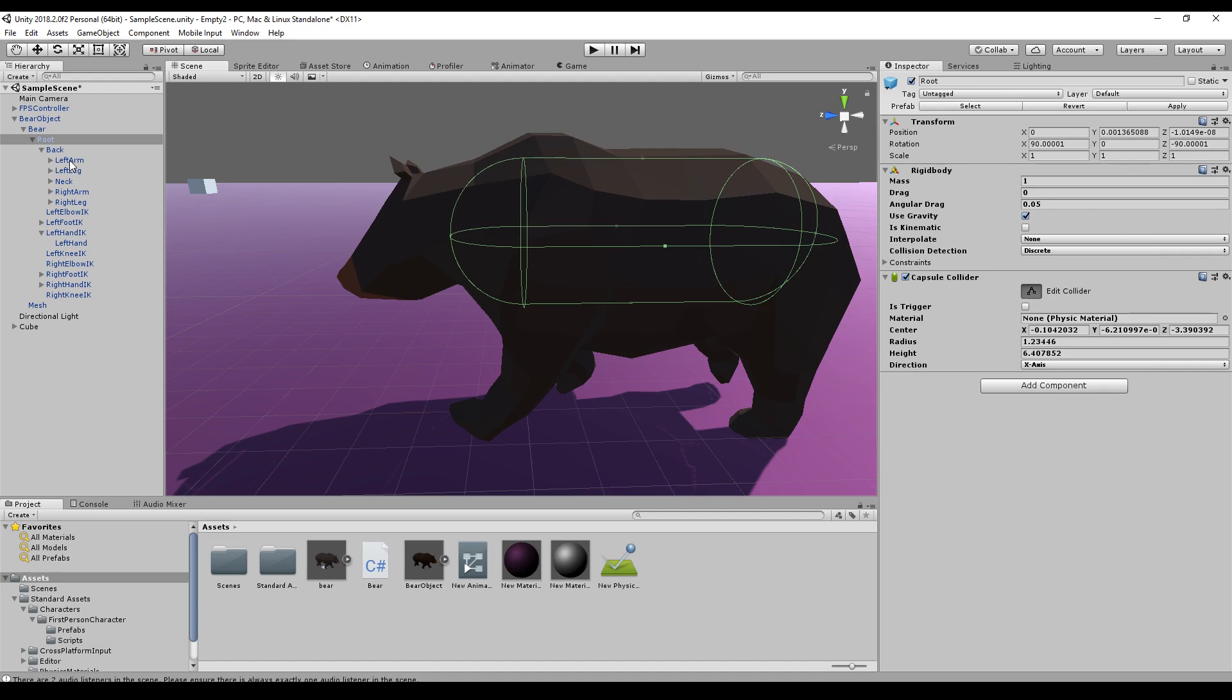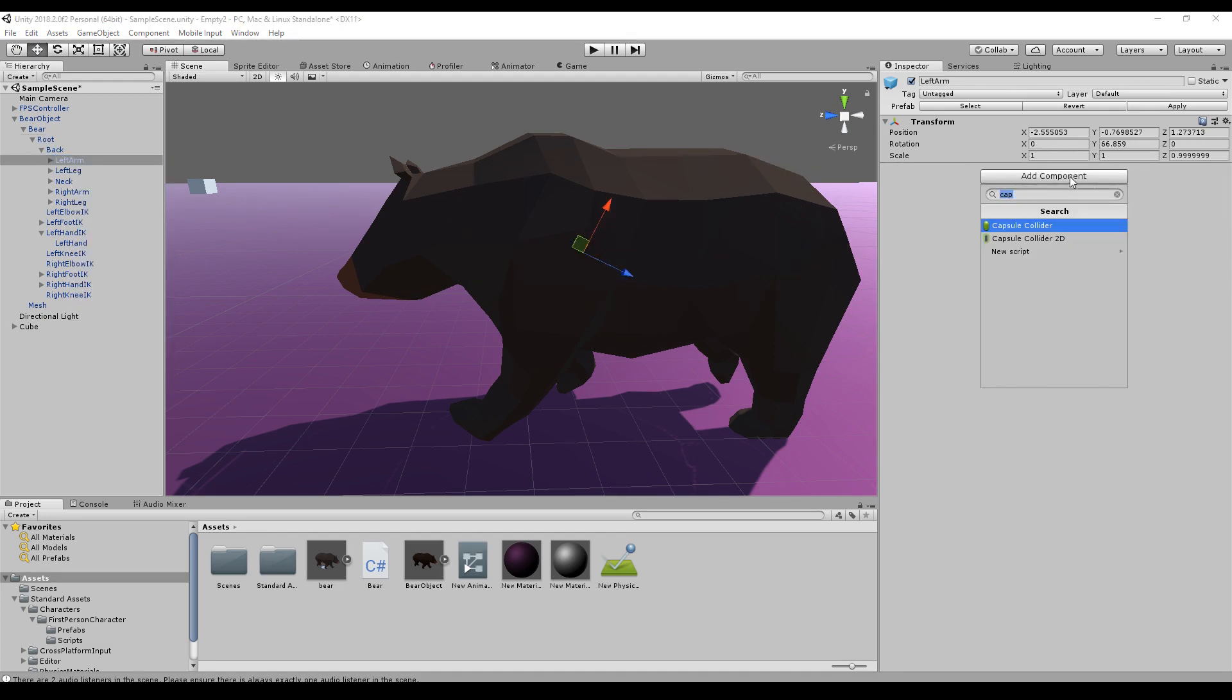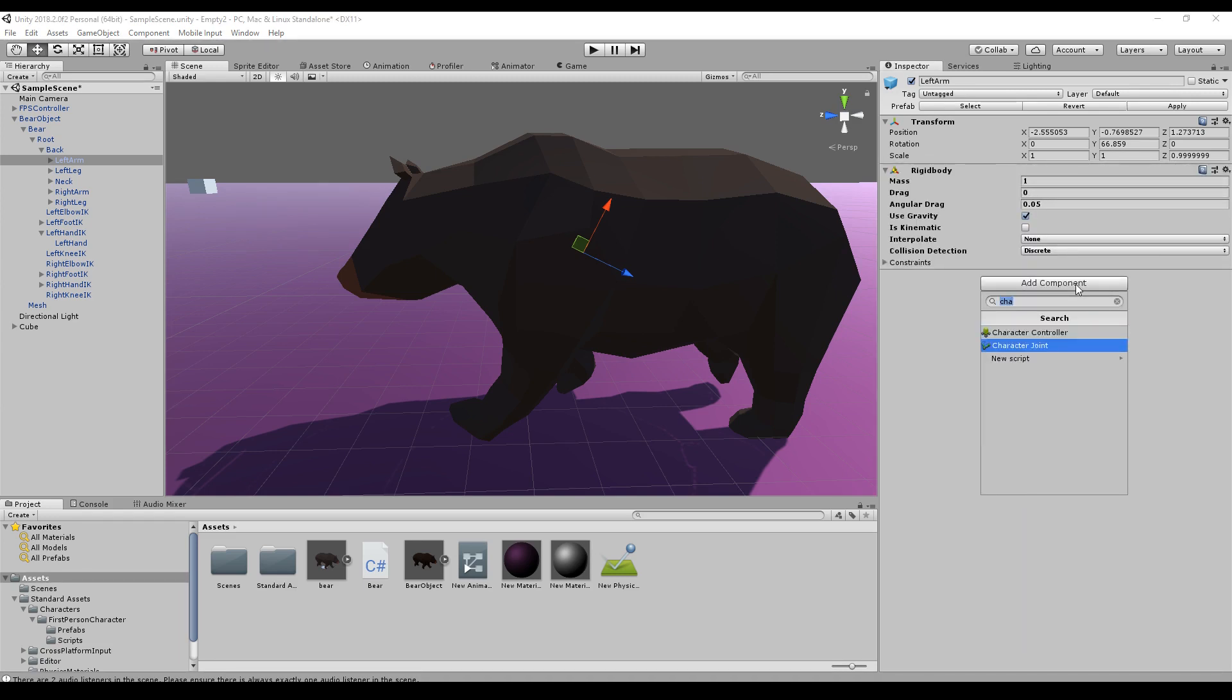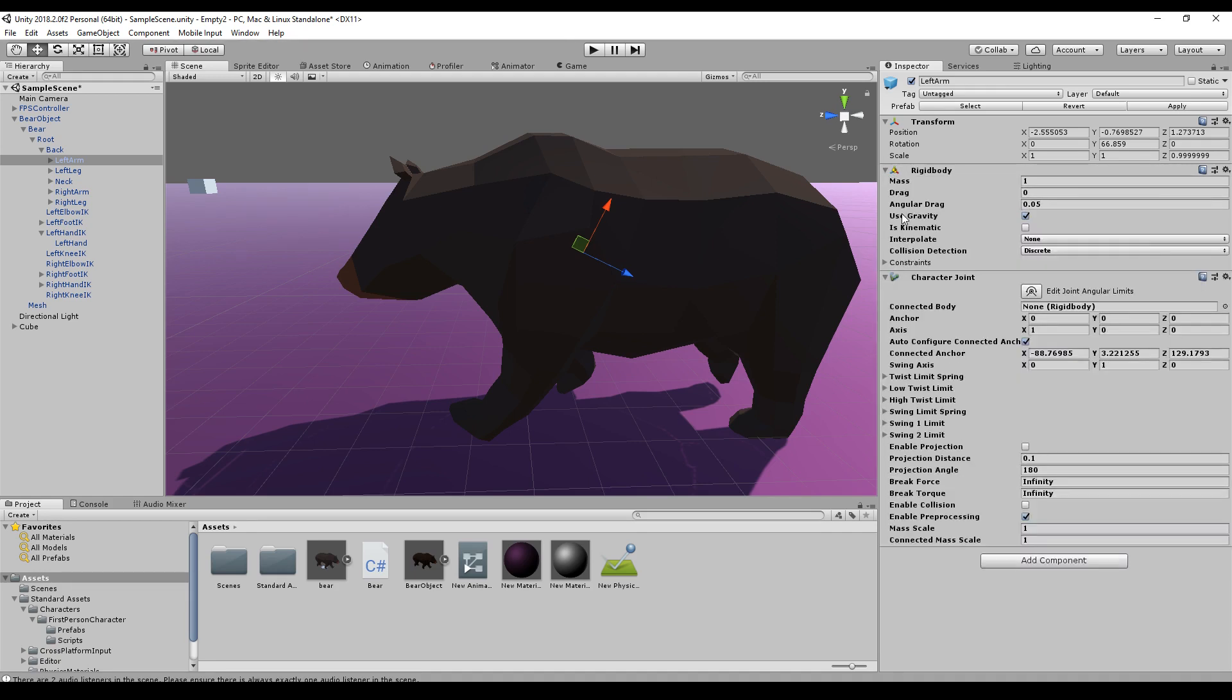I will go a little bit deeper, for example for the left arm. And here I will create a rigid body as well and a character joint. And as soon as I add the character joint the rigid body will be added as well. So if you do not add the rigid body, the rigid body will be at least created here.